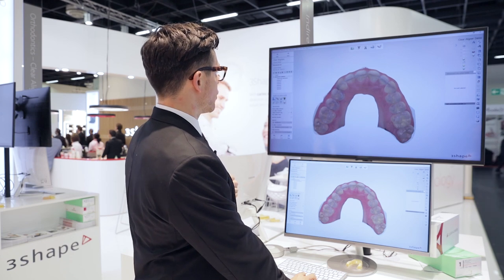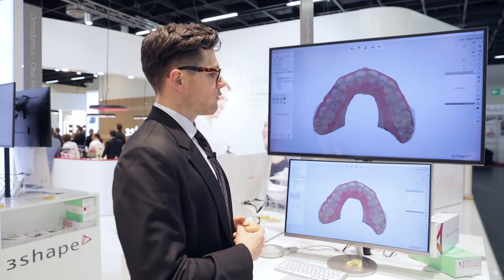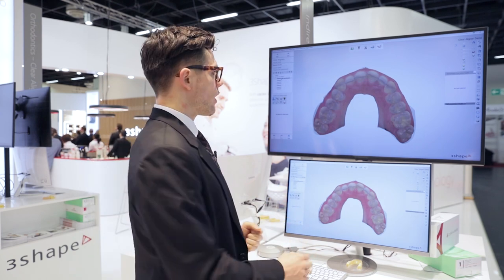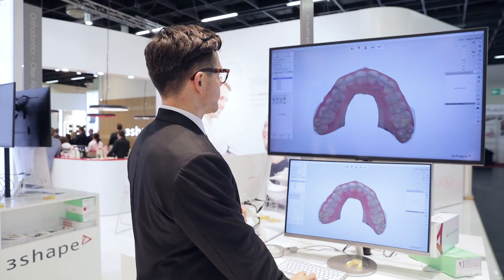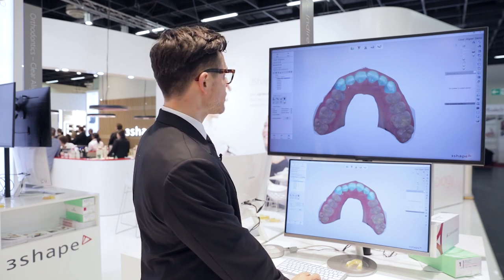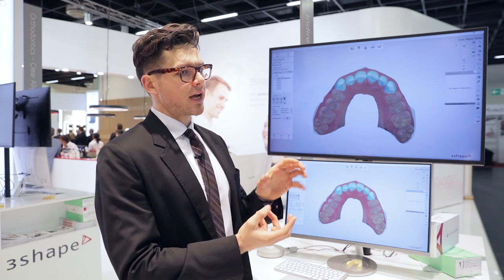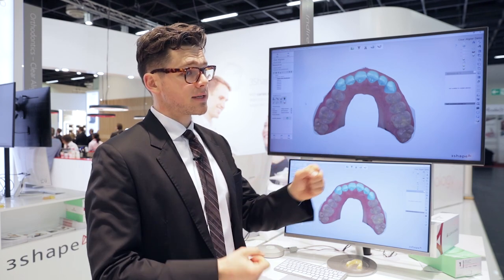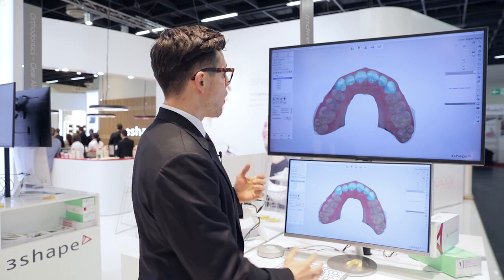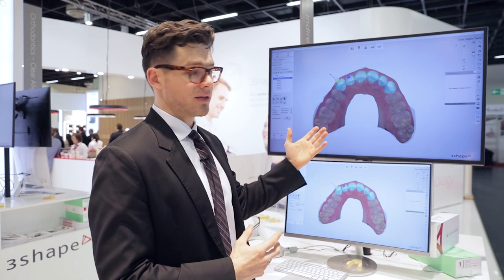The next thing I'd like to show you is putting on attachments. Attachments for certain types of treatments are more or less a requirement, or at least will speed up the treatment a lot. I'm just going to select a few teeth here. It used to be that you had to manually put on the attachments, resize them, and figure out where they went. But now with our new automatic placement feature, it actually goes on automatically — that's how fast it took.